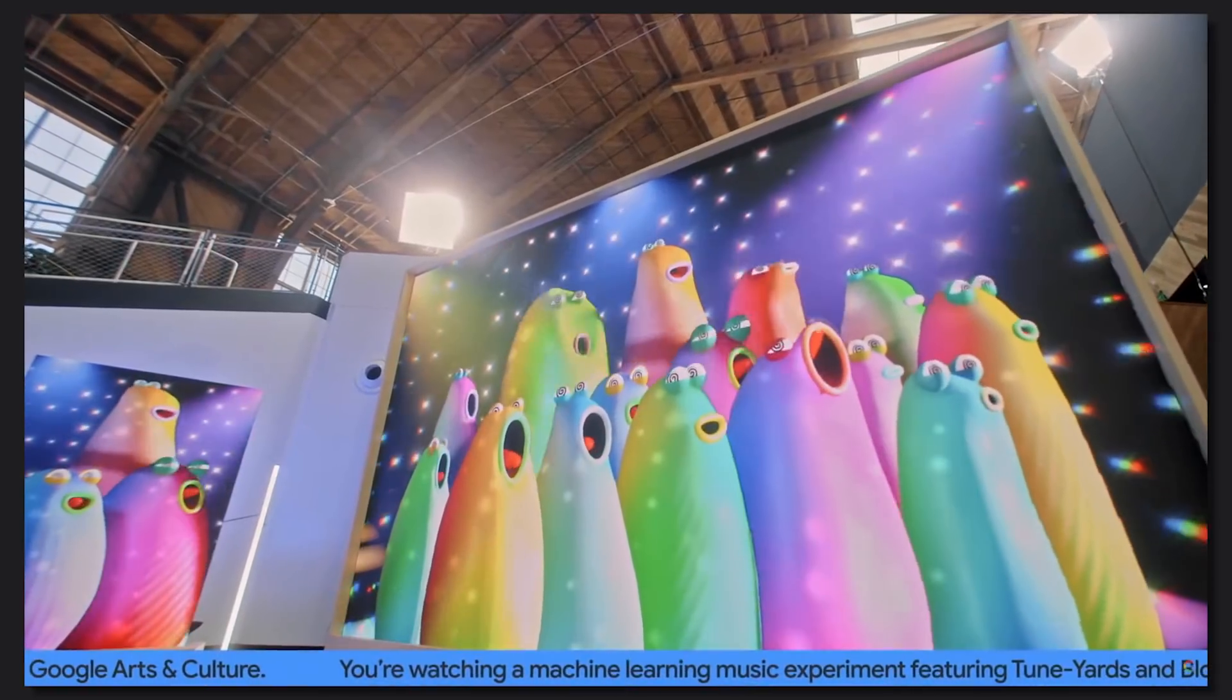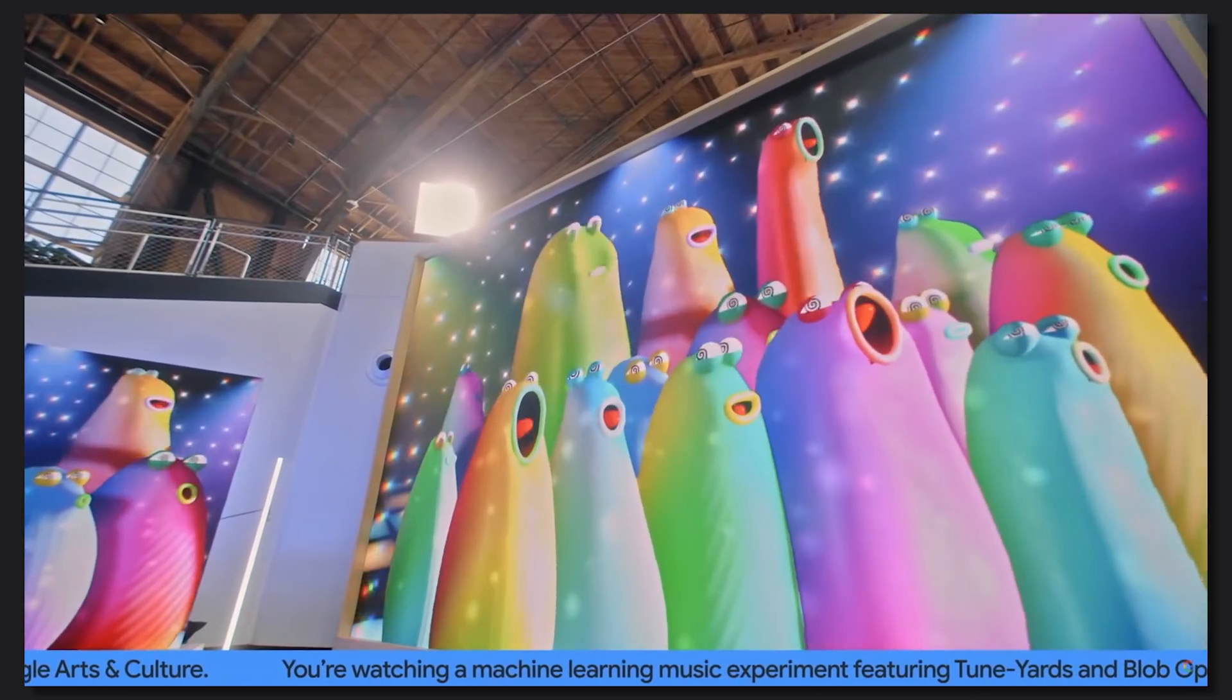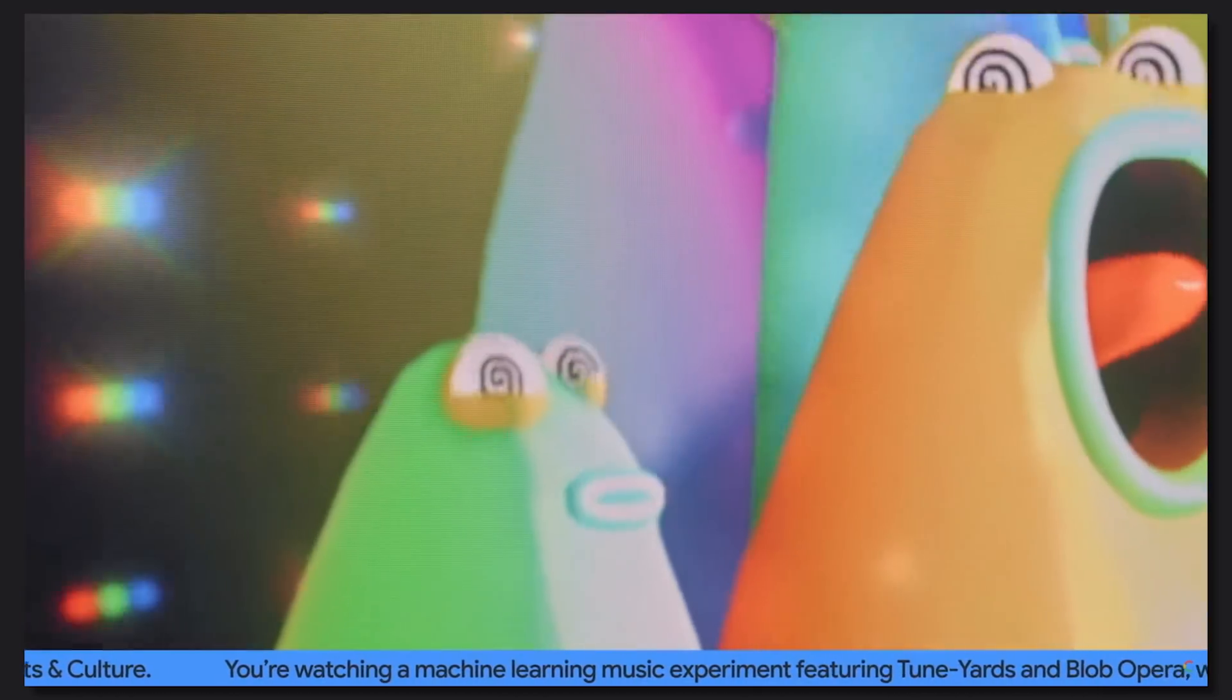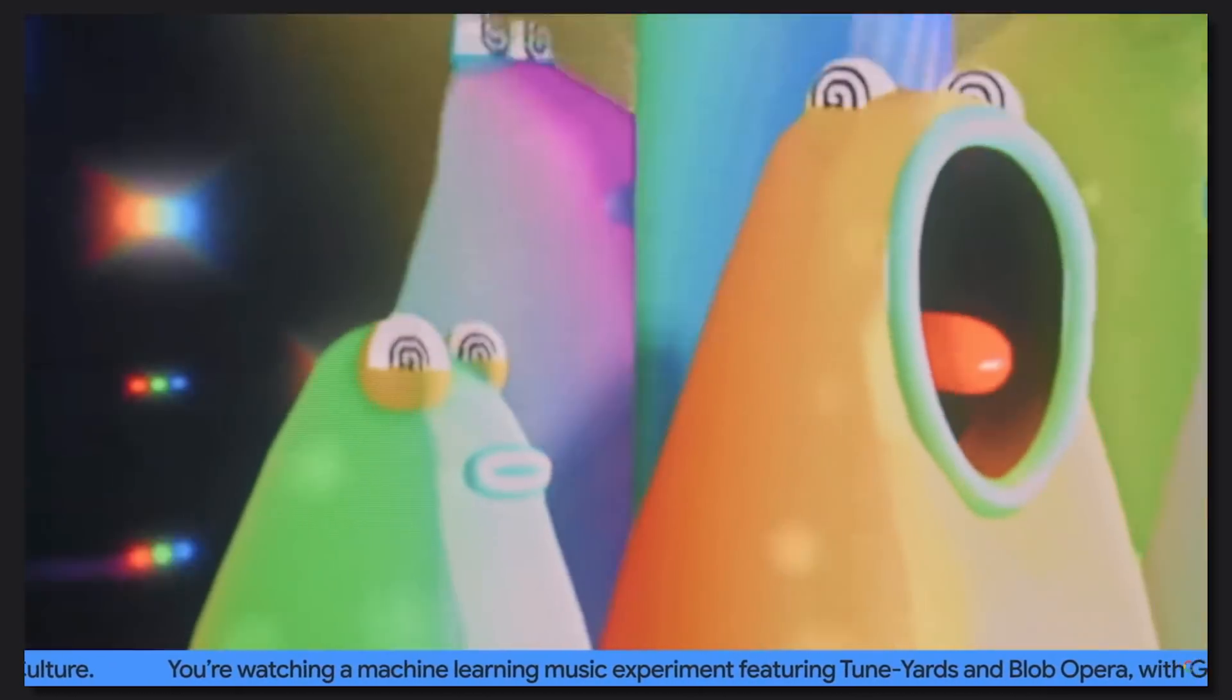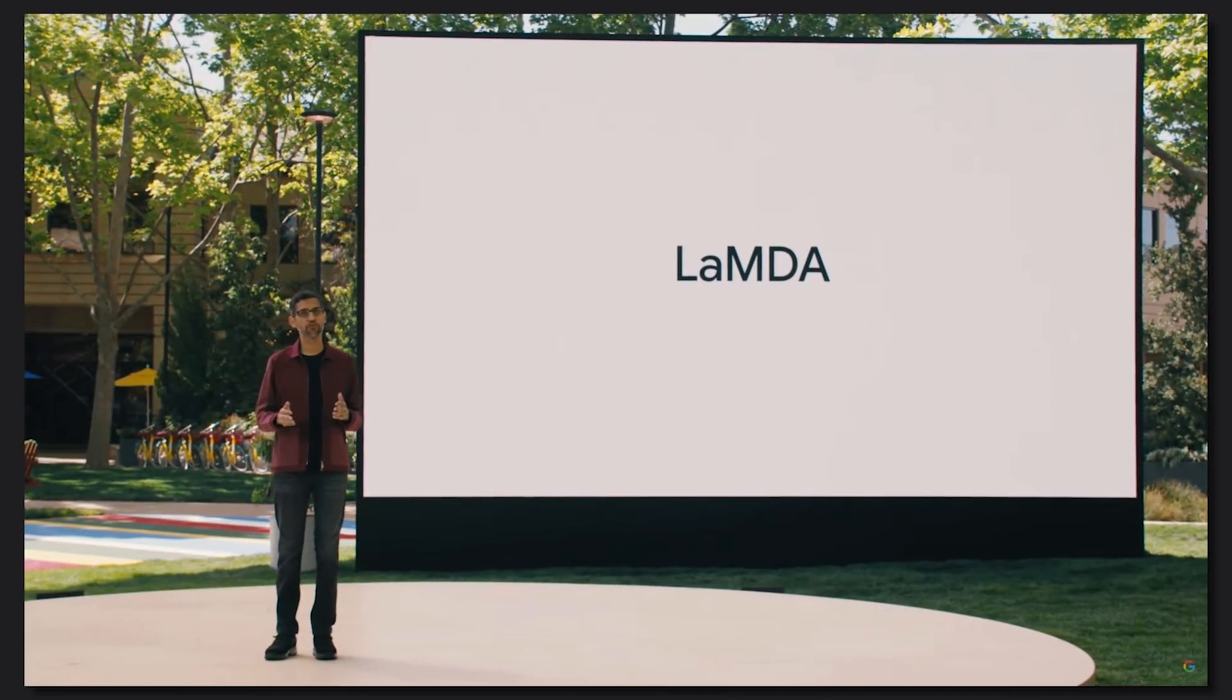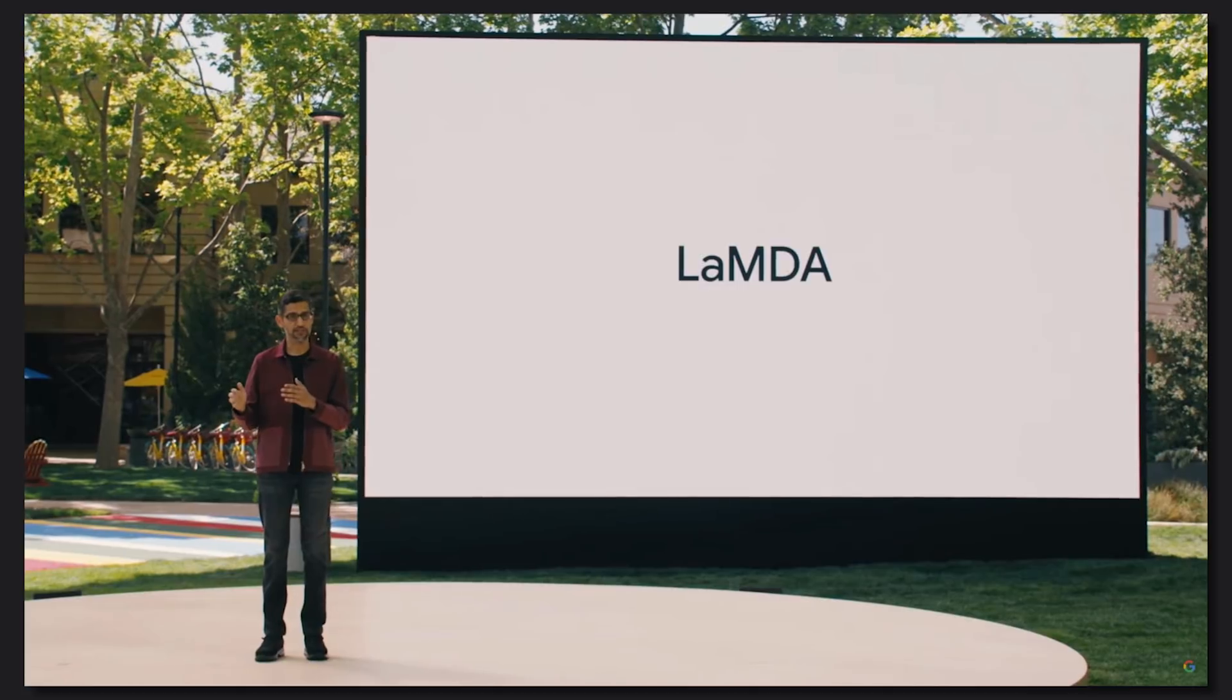Let's take a look at what Google I/O had to offer. Lambda, it's a language model for dialogue applications.